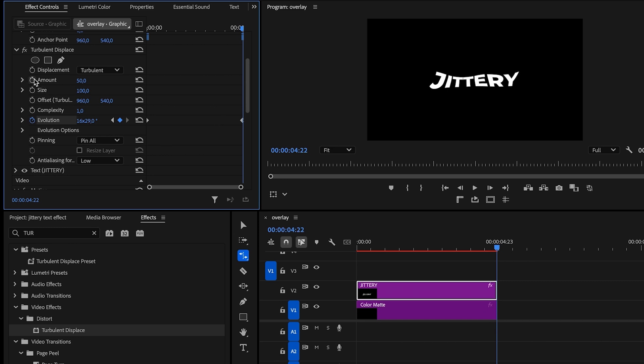Now, adjust the Amount to 10 and Size to 10. And that's it! You've got a cool animated text effect to spice up your videos. See you in the next one!